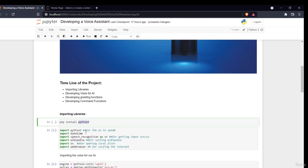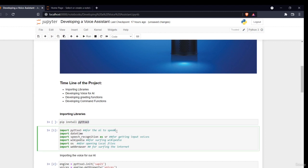Another library is datetime, basically to find out the date and time. Then there is speech_recognition imported as sr. Speech recognition is used for getting the input — it's a speech-to-text library. Another one is wikipedia, basically to surf Wikipedia. Then there is os, to find out the path of our files for opening local files on our computer. And the last one is webbrowser, to surf the internet — if I want to open google.com, YouTube, or any site, I use this library.